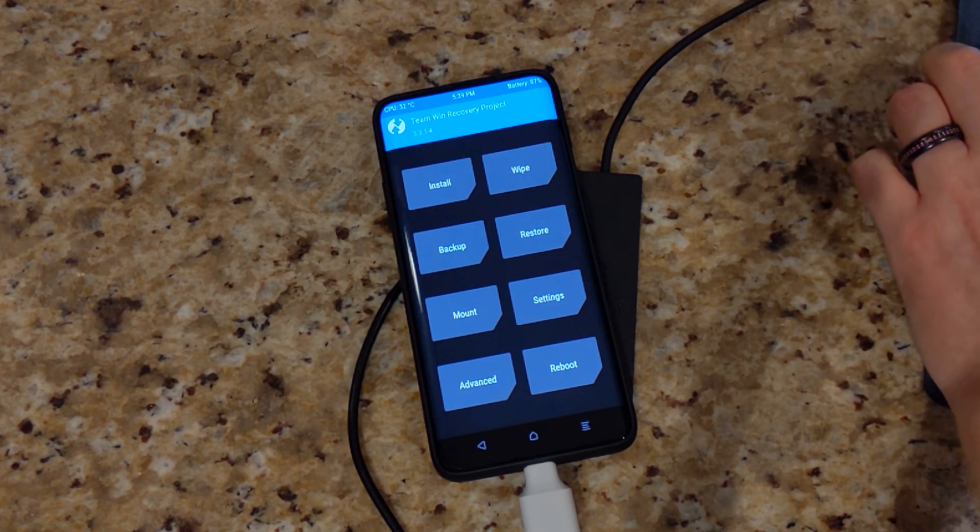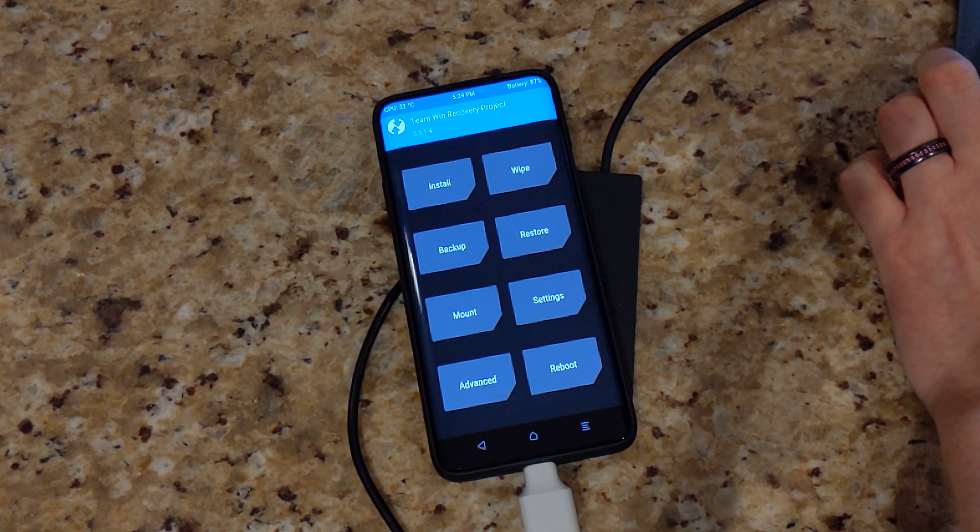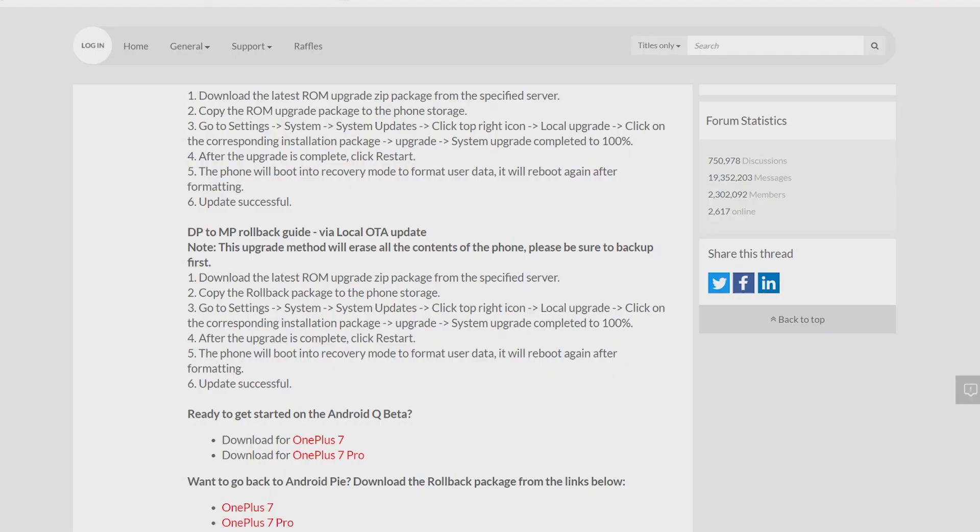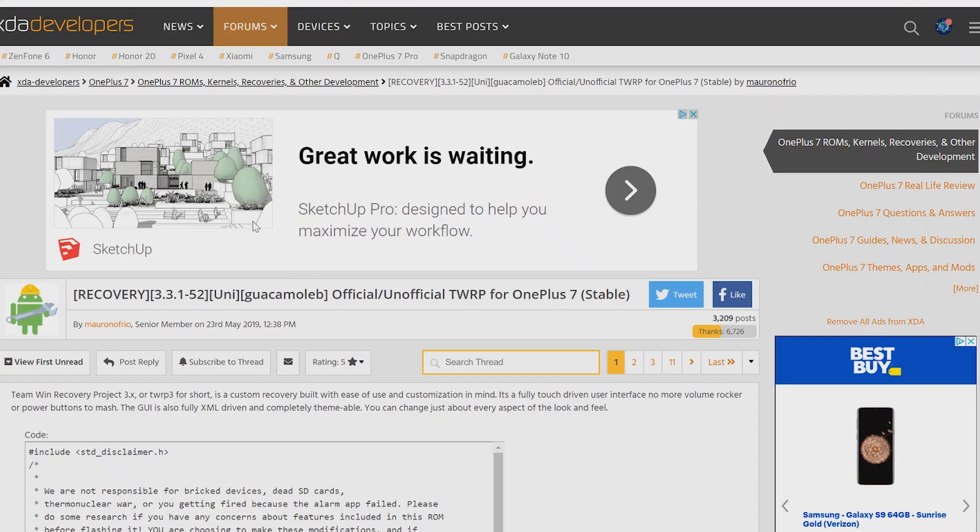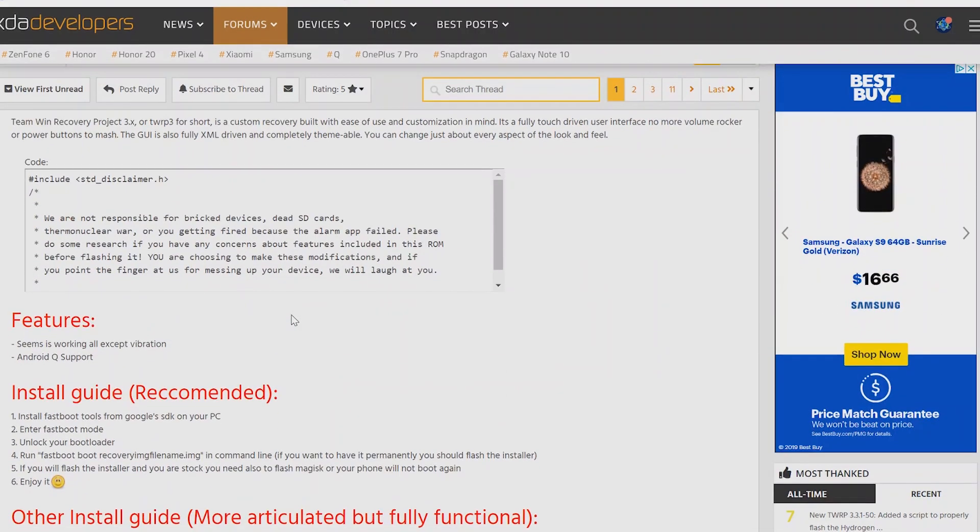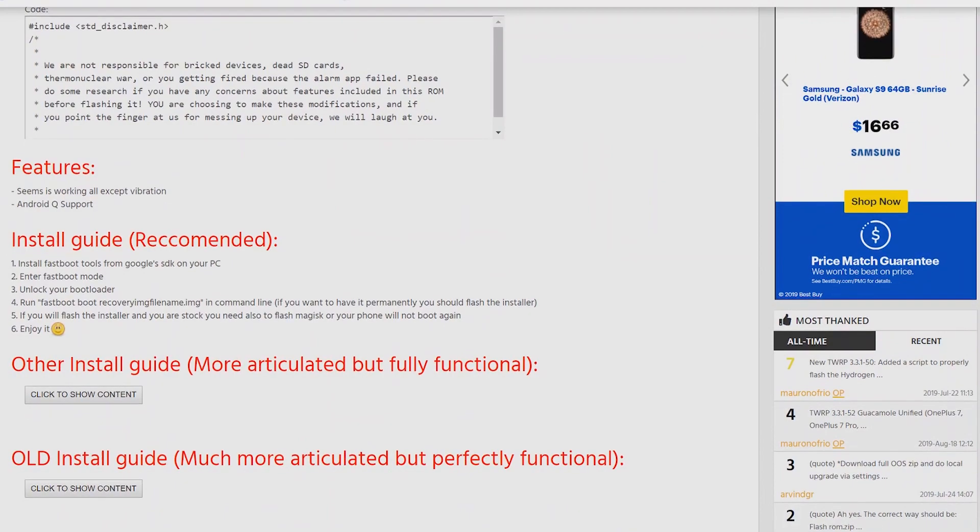So we're going to need a few things first. We need to download the zip file to install it, and if we want TWRP, we're going to need to download the unofficial recovery from XDA. I'll leave the links down in the description where you can get those.